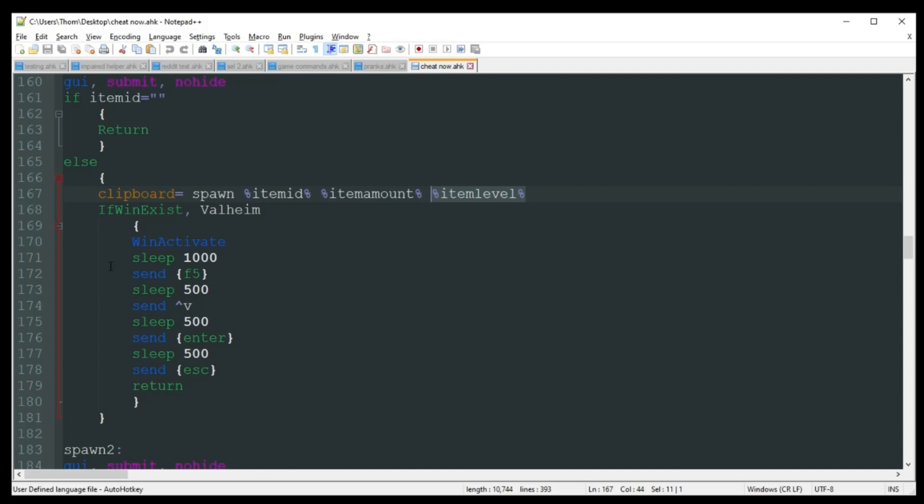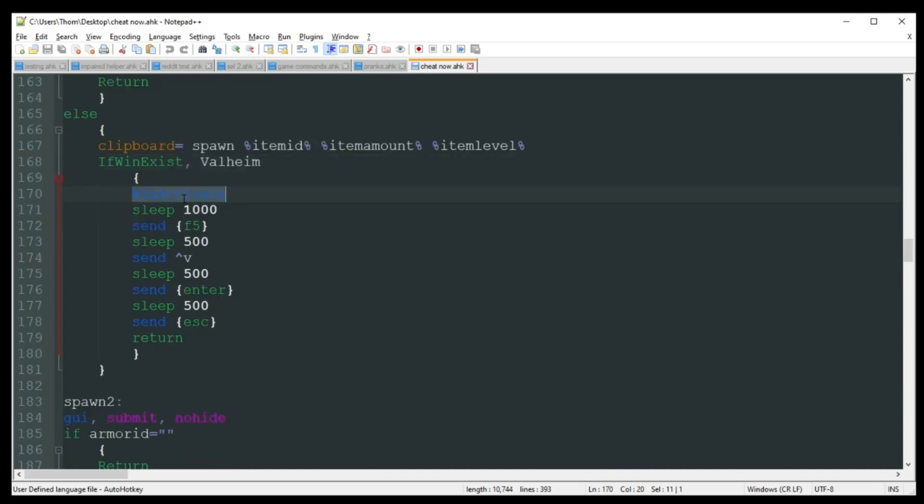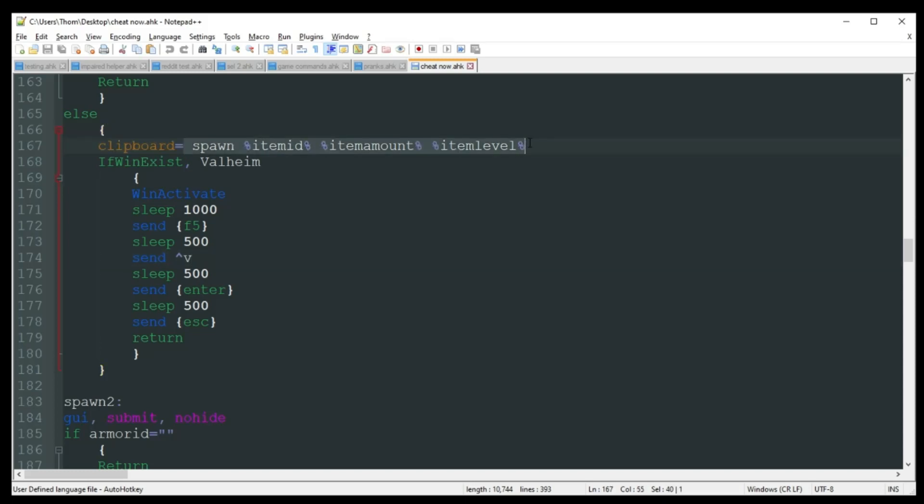It's going to make sure that the game is running. No point in running this code if it's not. It's then going to make focus onto the game itself. Then I got some sleeps in here just in case your computer has a little bit of a lag between switching between windows and typing and whatnot just to help you out there. You can always play around with these if they're a little too fast for you for sure. It's going to send F5, which in the game opens up the console. It's then going to control V, which is just going to paste what you had up here, that code that you need. Press enter. That's just going to activate the code you entered. And then escape just so you can clear out that command window for yourself.